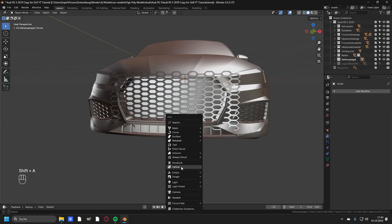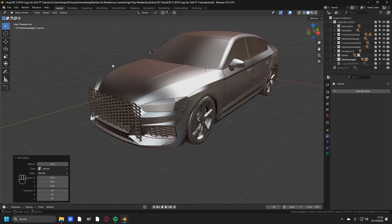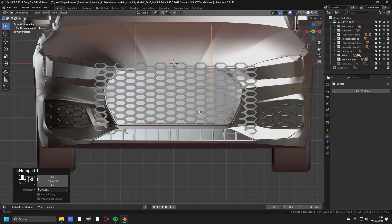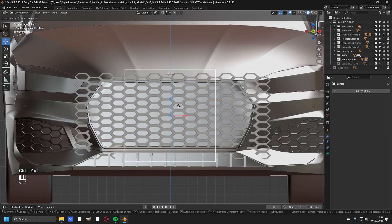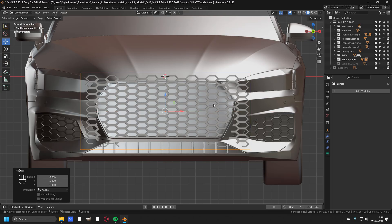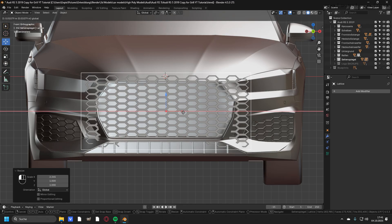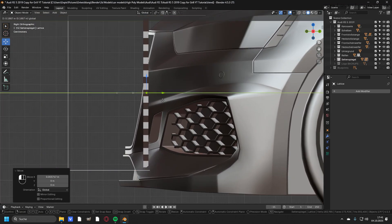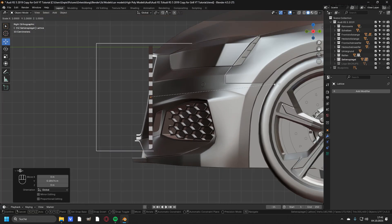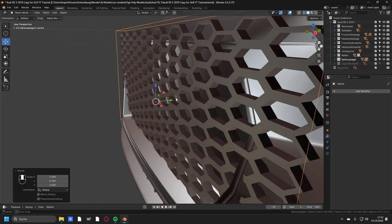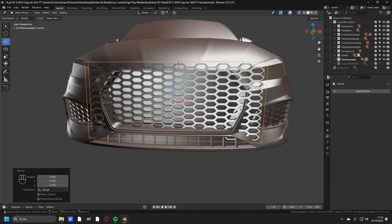Then you can press Shift+A and add in a lattice. Make sure that you're in object mode, not edit mode, and move the lattice to the front where the grill is. Go into the front view and scale the lattice up to the size of the grill, scaling it a little in the Y axis like this — and this is looking perfectly fine.